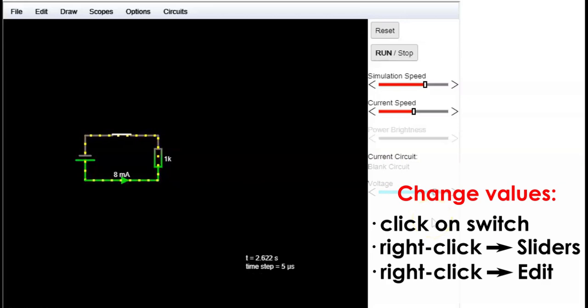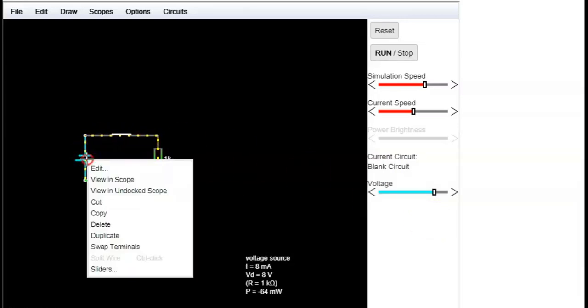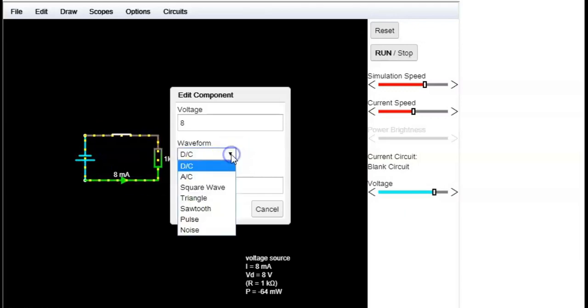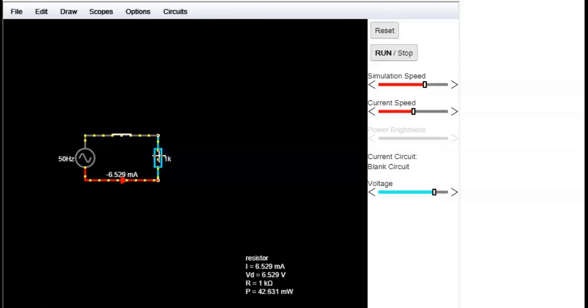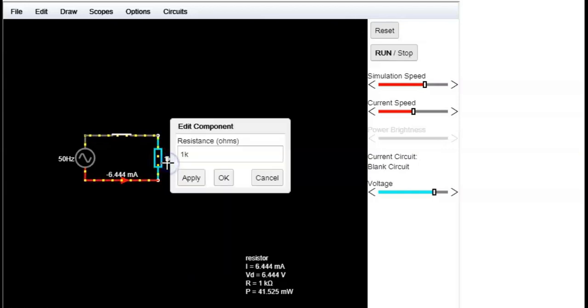For example, here we can change the source from direct current to AC current. Here we can also change the resistance of the resistor.